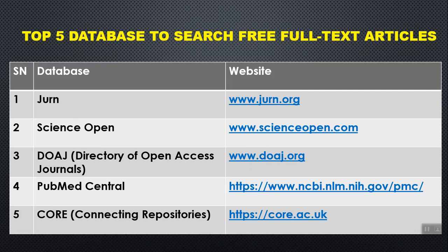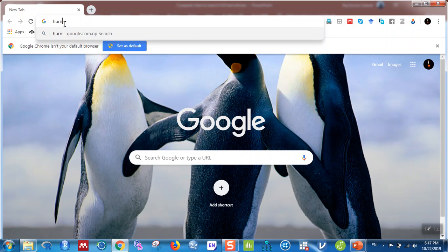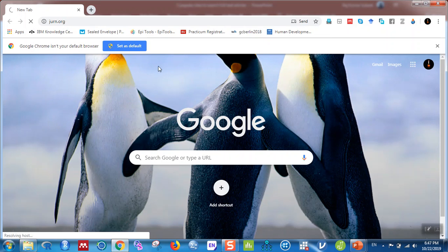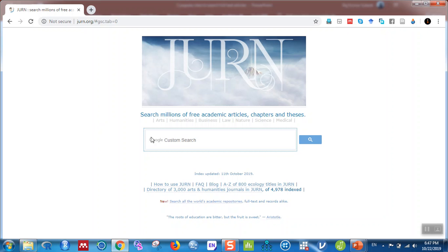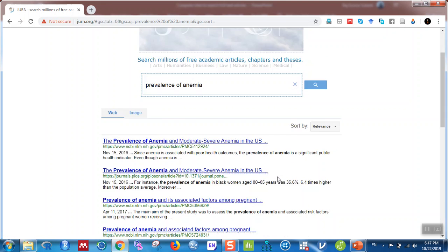My first favorite is JURN. The website is jurn.org. Let me go to Google and type jurn.org. When you type jurn.org in Google, you can see you can even search by different subjects. Let me type something — let's say 'prevalence of anemia' — and search.